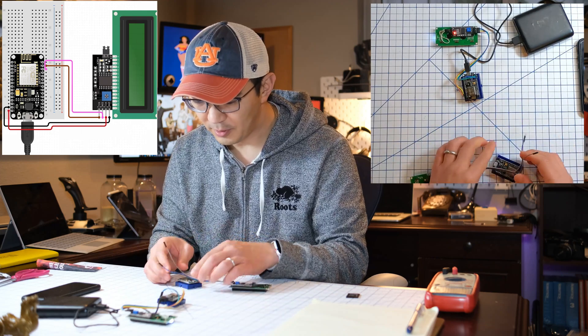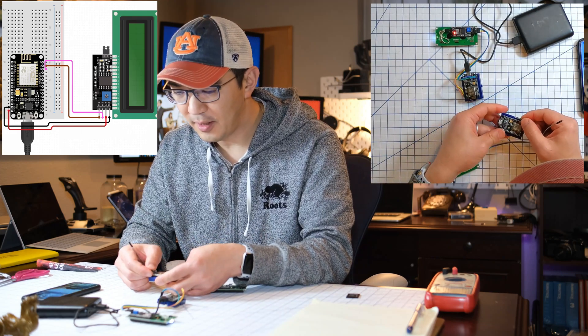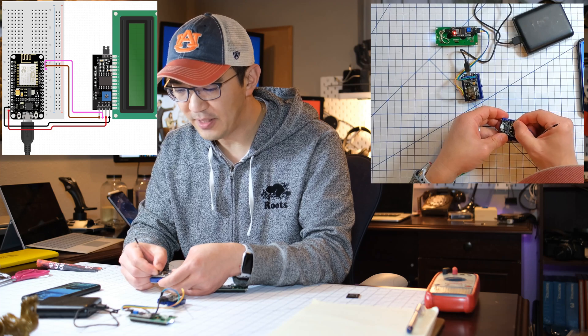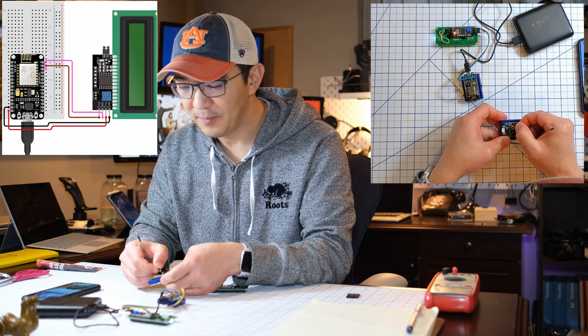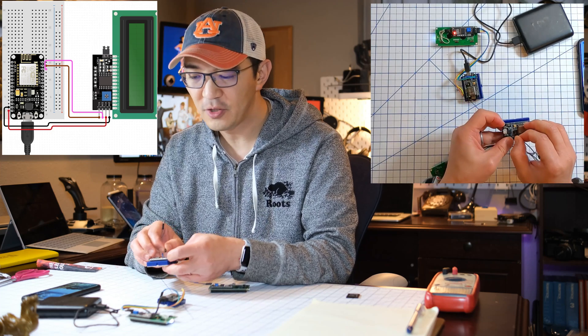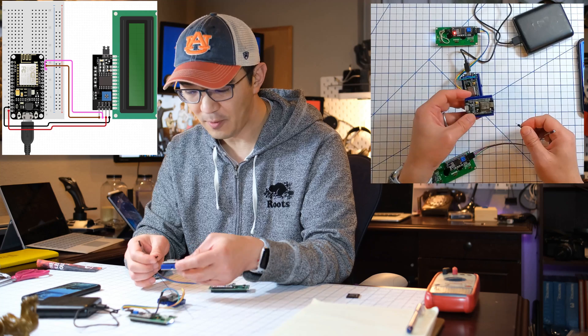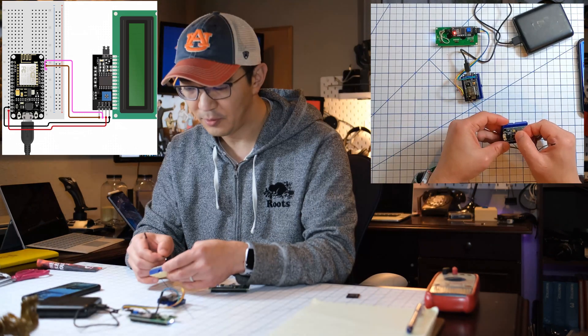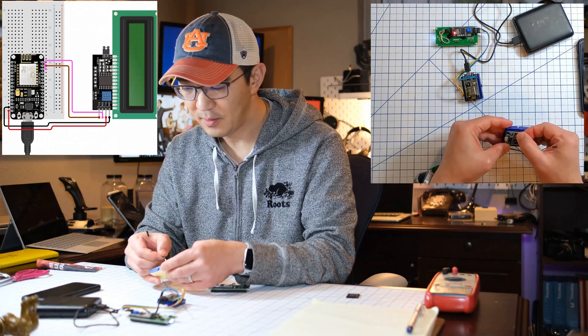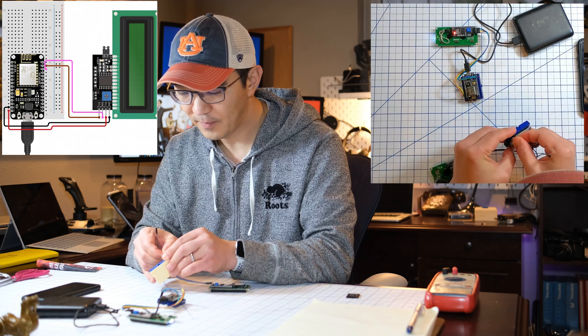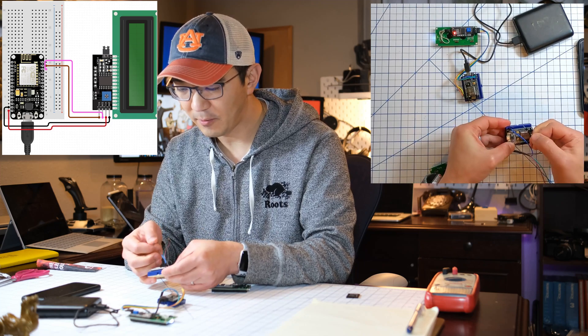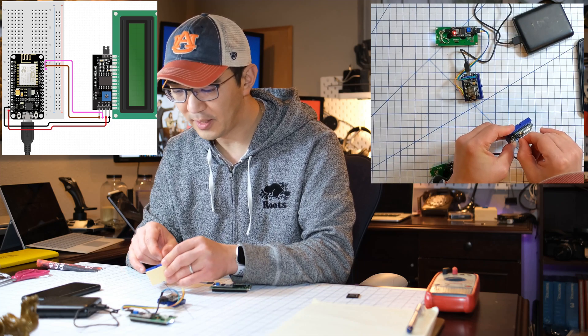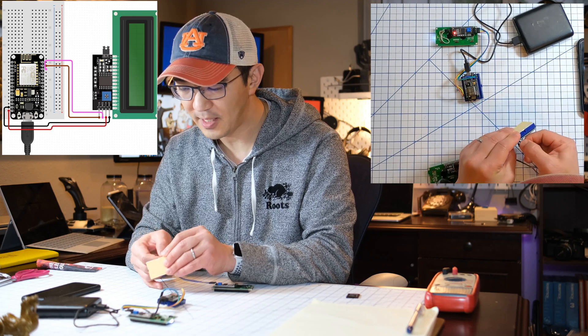So gray and blue goes to ground and VIN on the pin. So this will be the first two pins there. Make sure you connect the right ones. So the blue should go to VCC. And then the ground goes to the one next to it on the side.